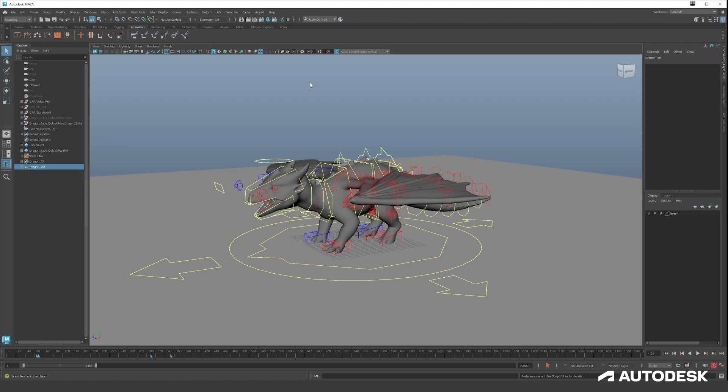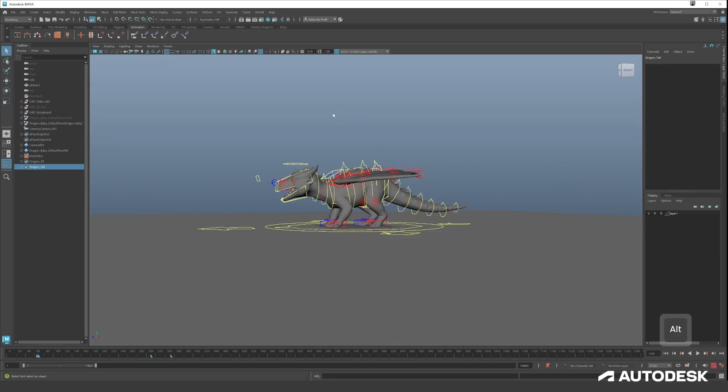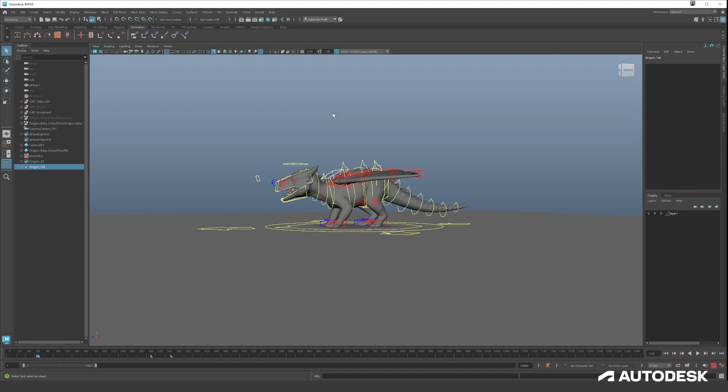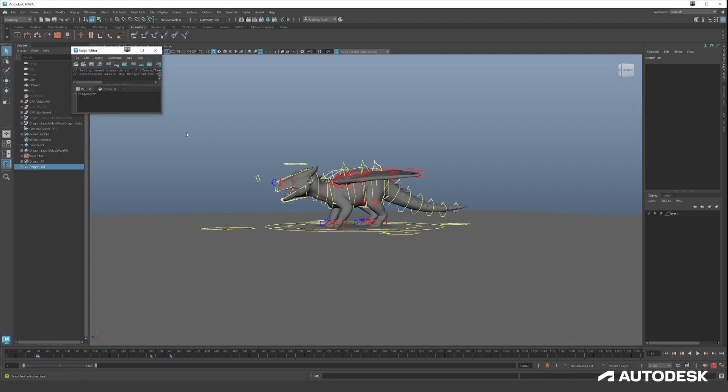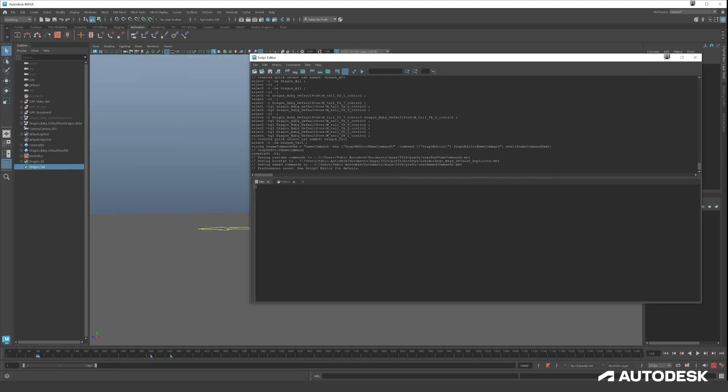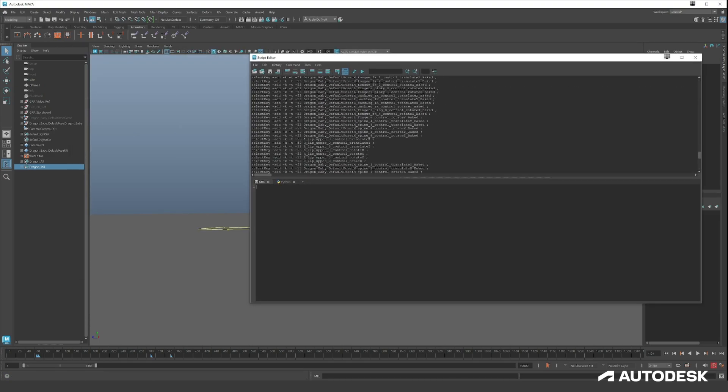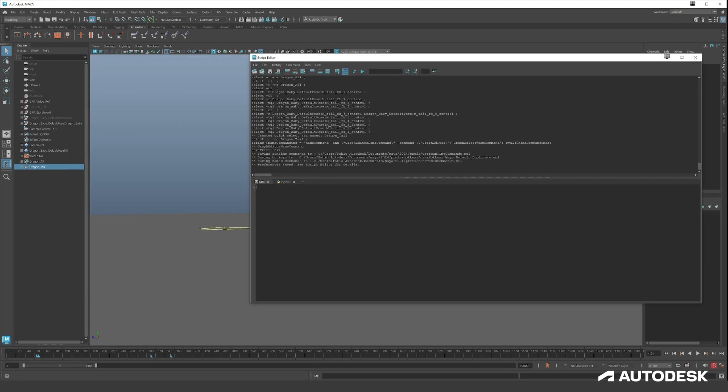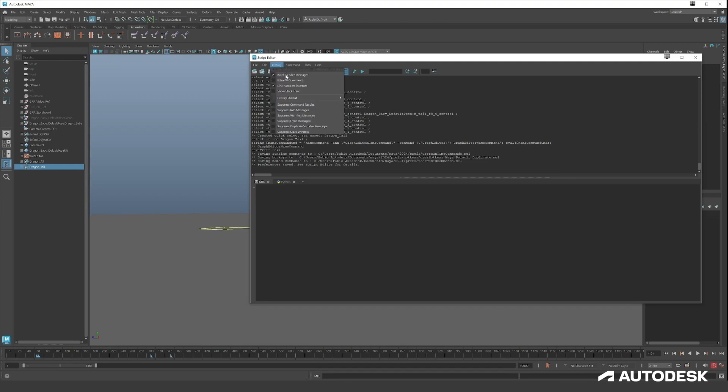There's one more thing that we will probably use more in the future, but it's a bit of scripting. Don't be afraid, you don't need a lot of Python or MEL knowledge to use these features in Maya because Maya has a really good echoing system. To go to your Script Editor you can press this button on the right on the bottom and this will open up your Script Editor.